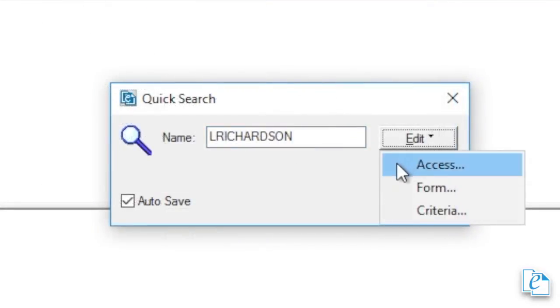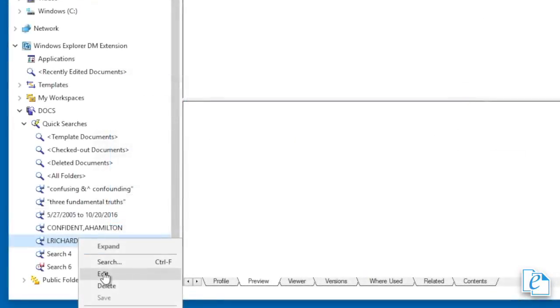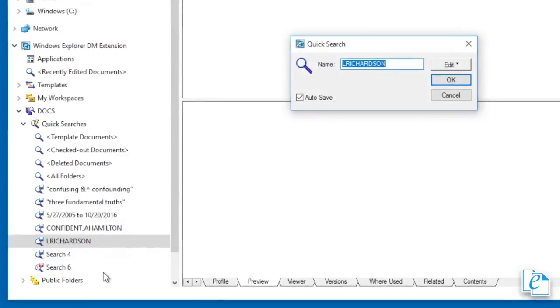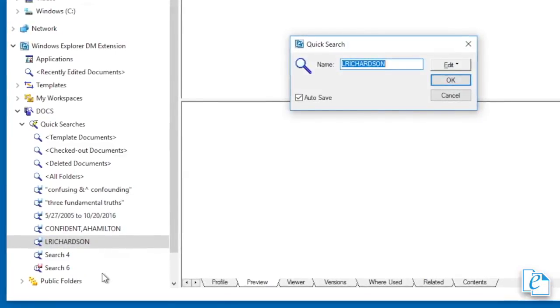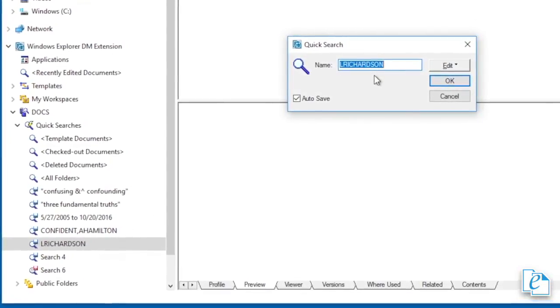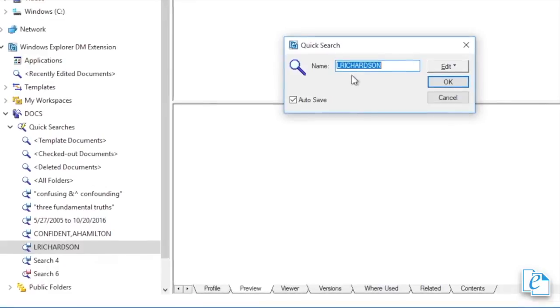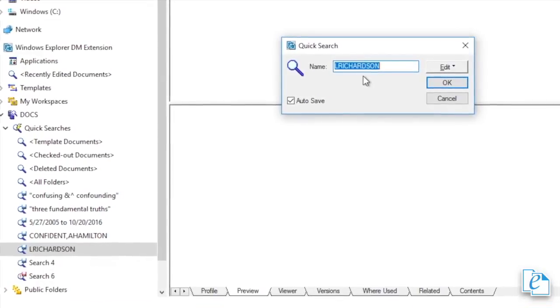With Name, you can choose a name for the search you're saving for easier reference. The name appears under Quick Searches in the navigation pane. Under Edit, you can configure a handful of things: Access, Form, Criteria, and Autosave.